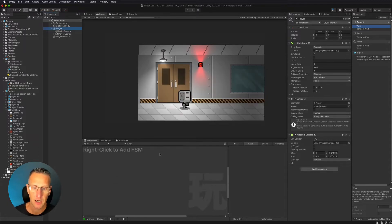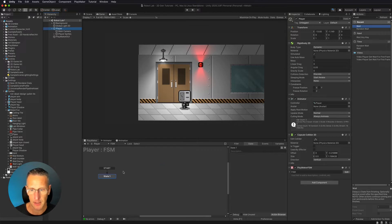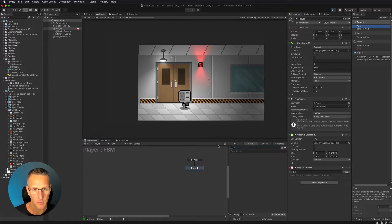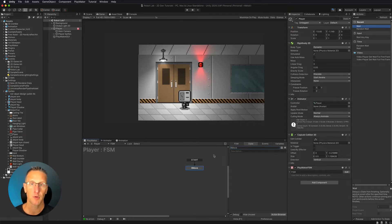Then with my player, I'm going to make a new FSM. So I'm going to add FSM, and we'll just call this xMove. So this is going to be movement on the x-axis.